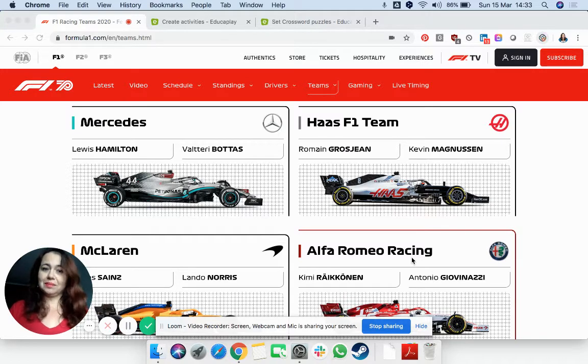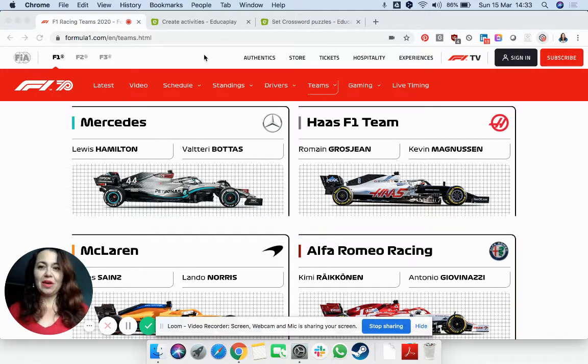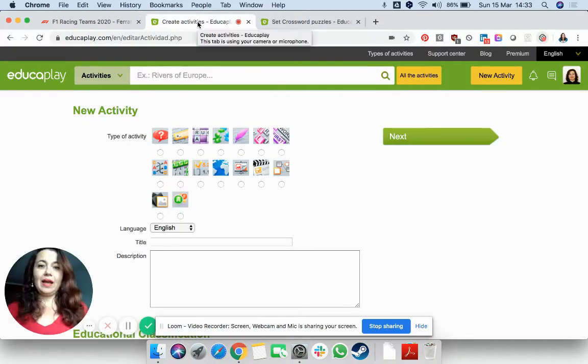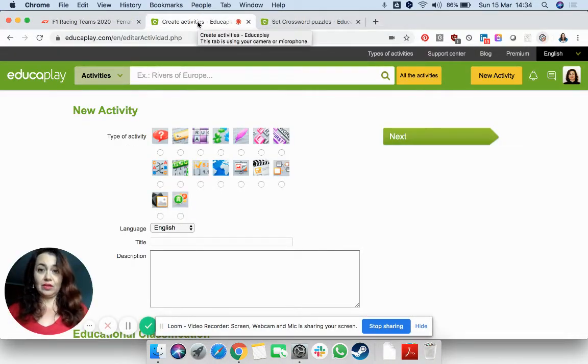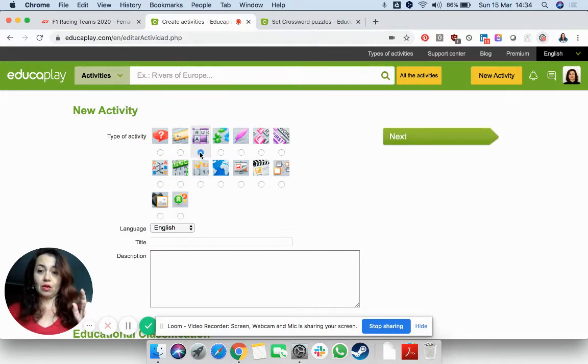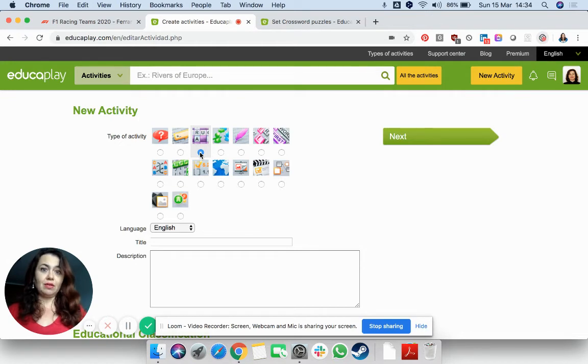how to do a crossword related to Formula One drivers and teams and see if your husband can solve it. So we're going to be using educandy again, but this time when we create a new activity, you're going to choose the third one on the first column. That one is the crossword.